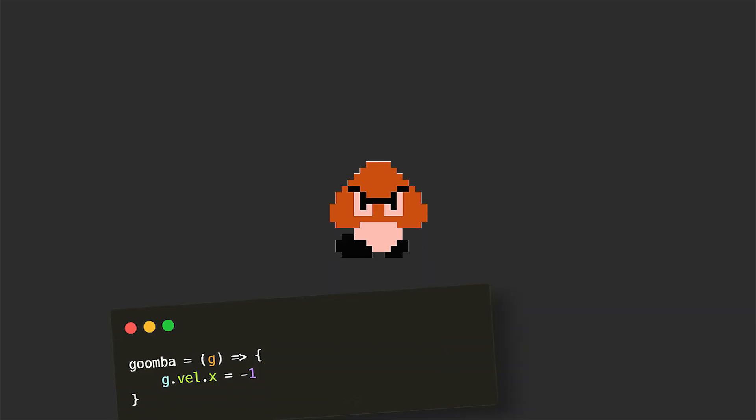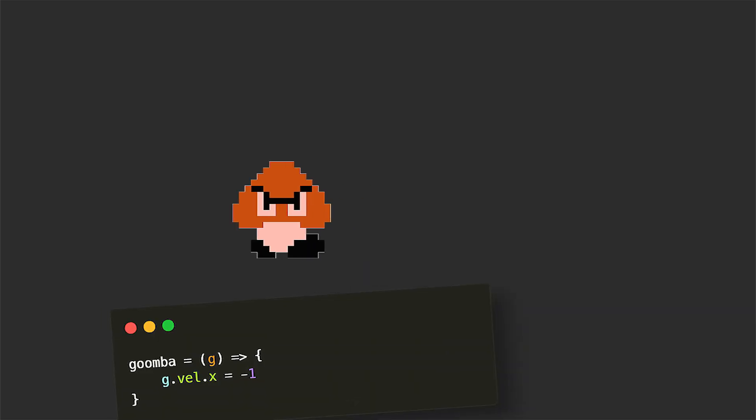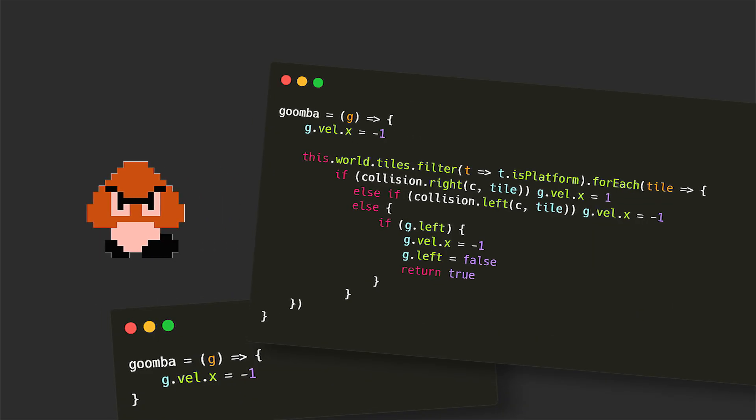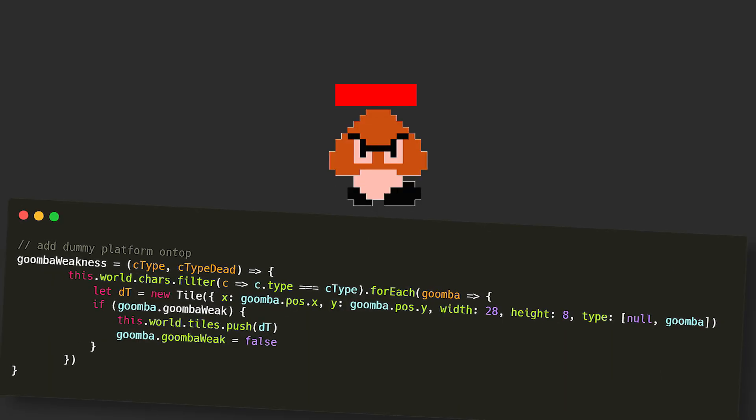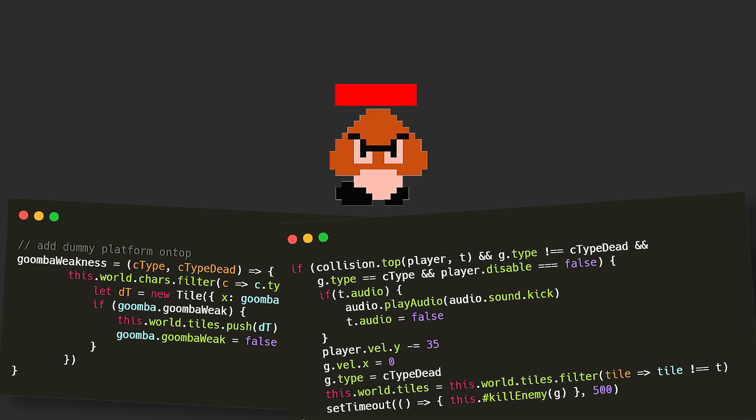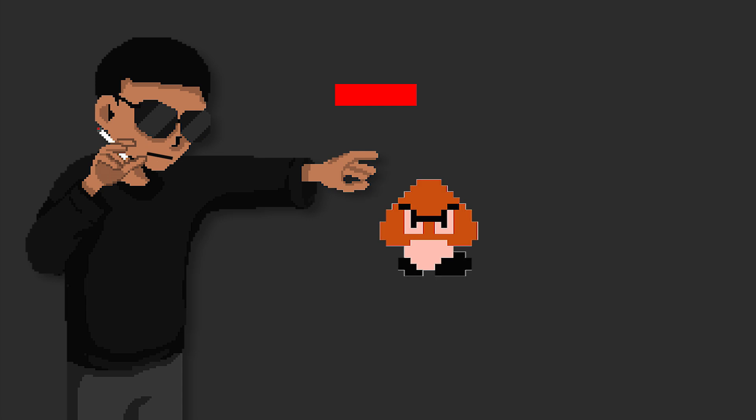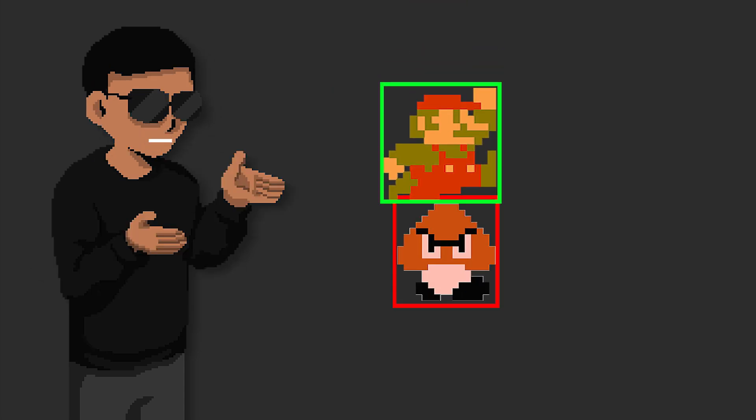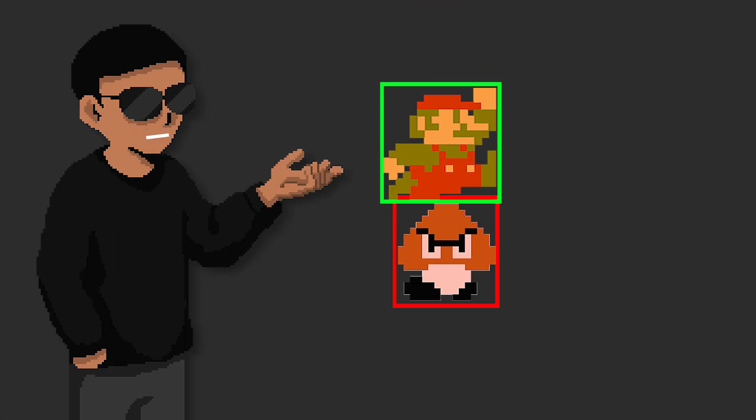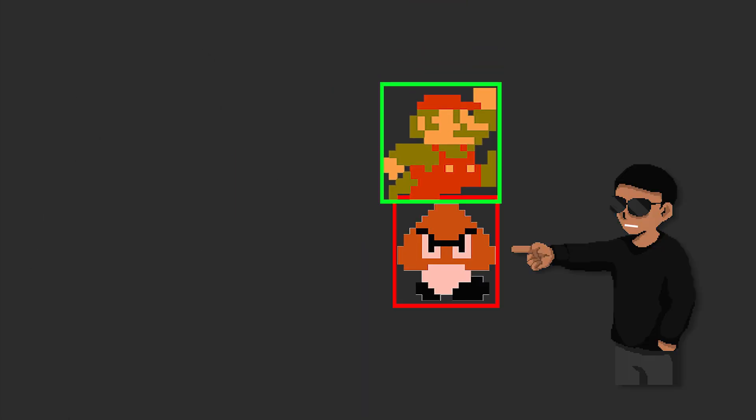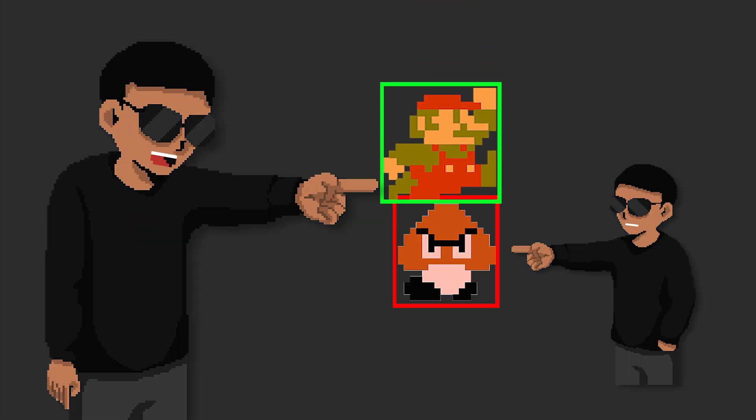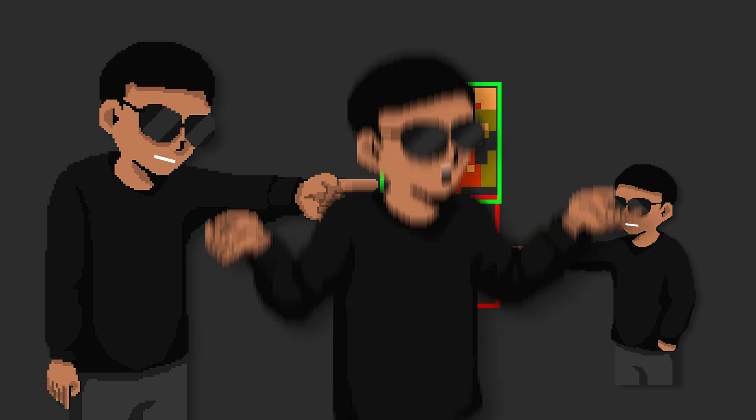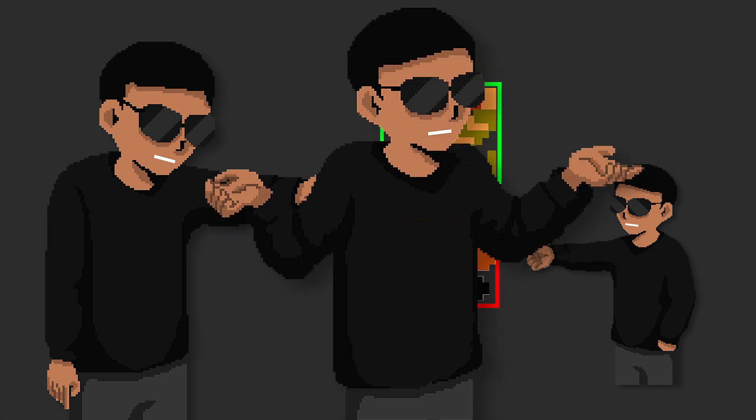For movement, we set their x velocity to minus 1 by default and if they collide with the left or right of any tile, we set them to move in the opposite direction. And to kill them, I added a dummy platform at the top of their heads, so if Mario jumps on it, they die. I did it this way because having direct contact with their head can also trigger the left and right collisions, meaning the jump will have to be very precise for the kill to work, which is what we don't want.